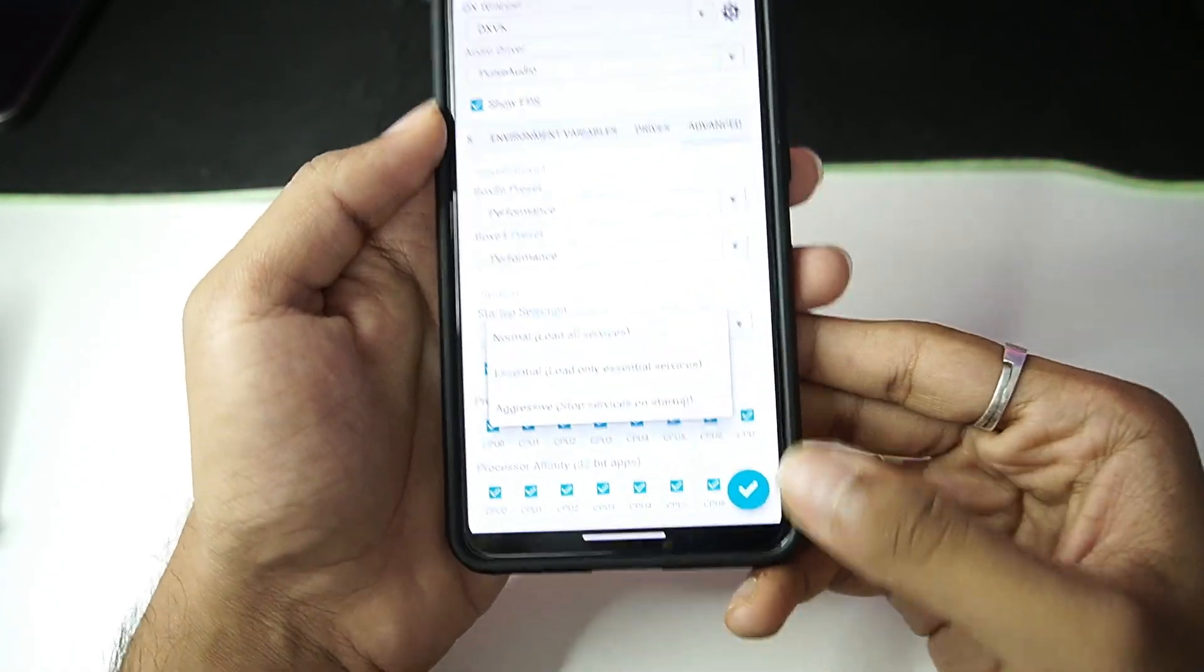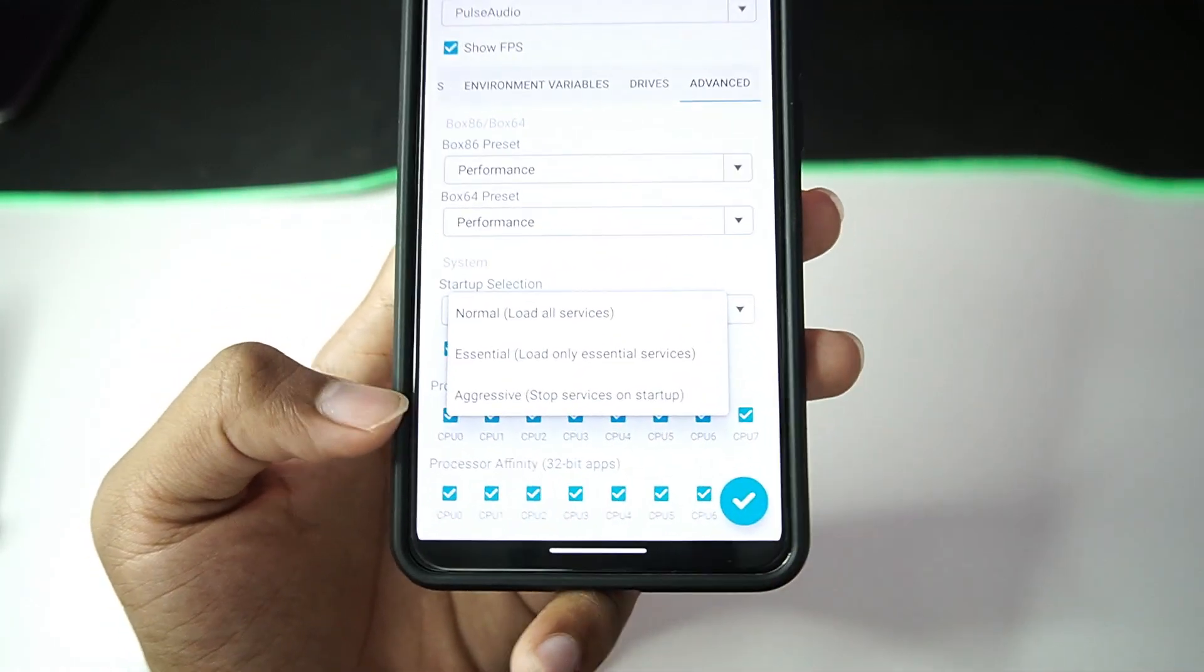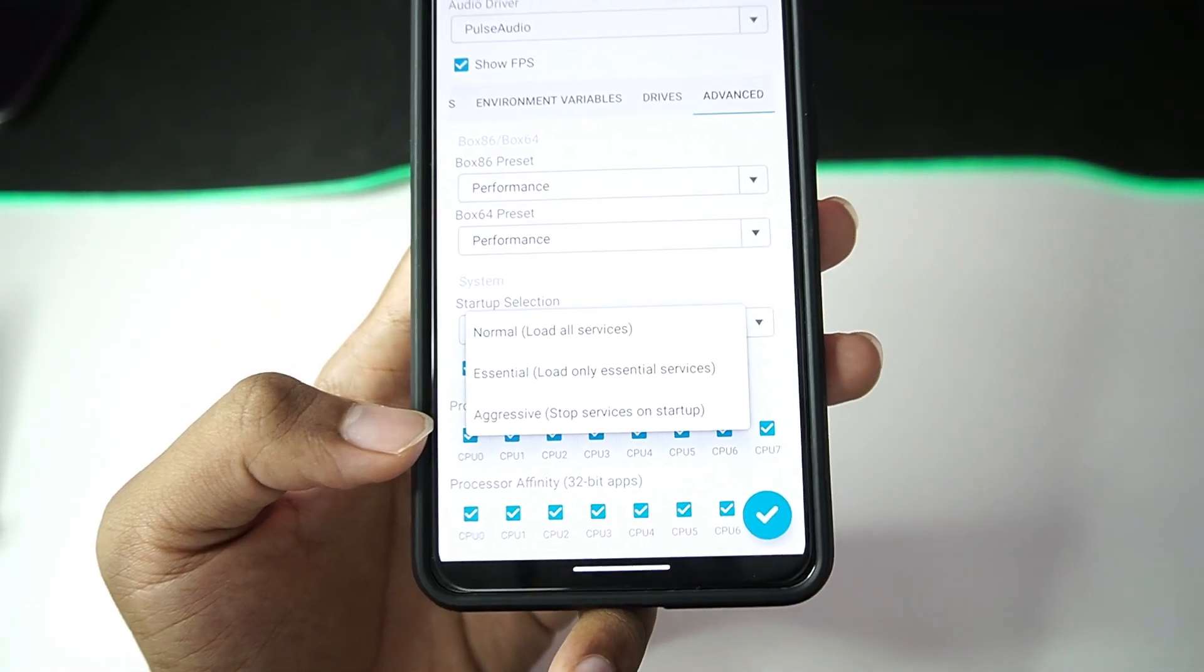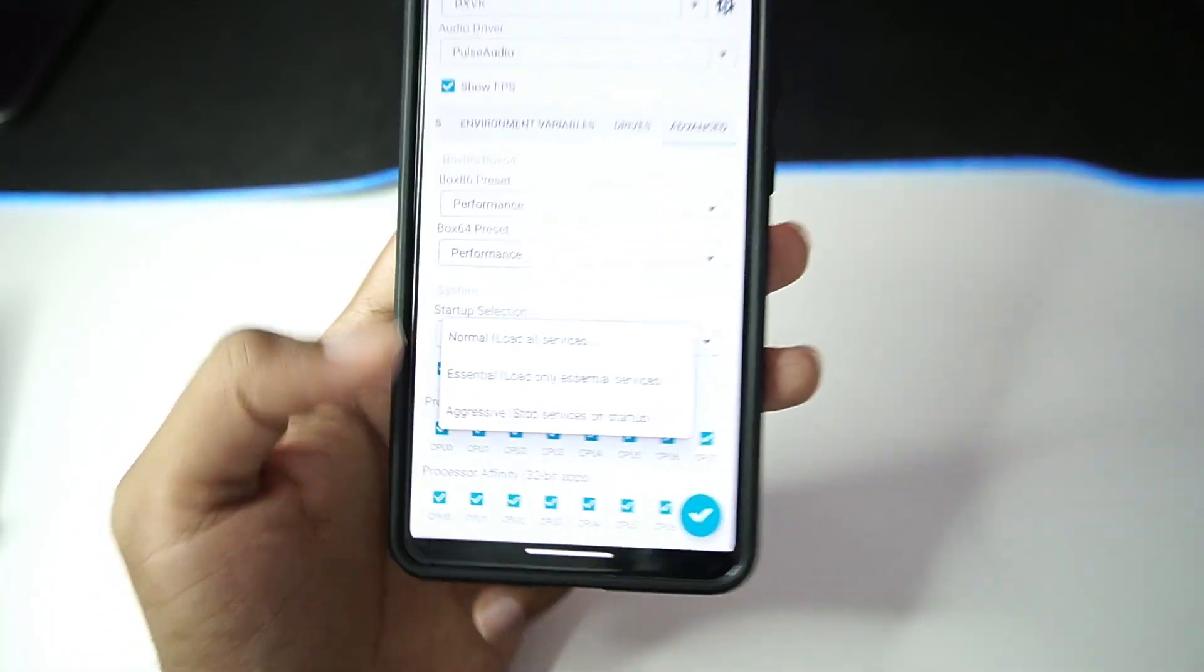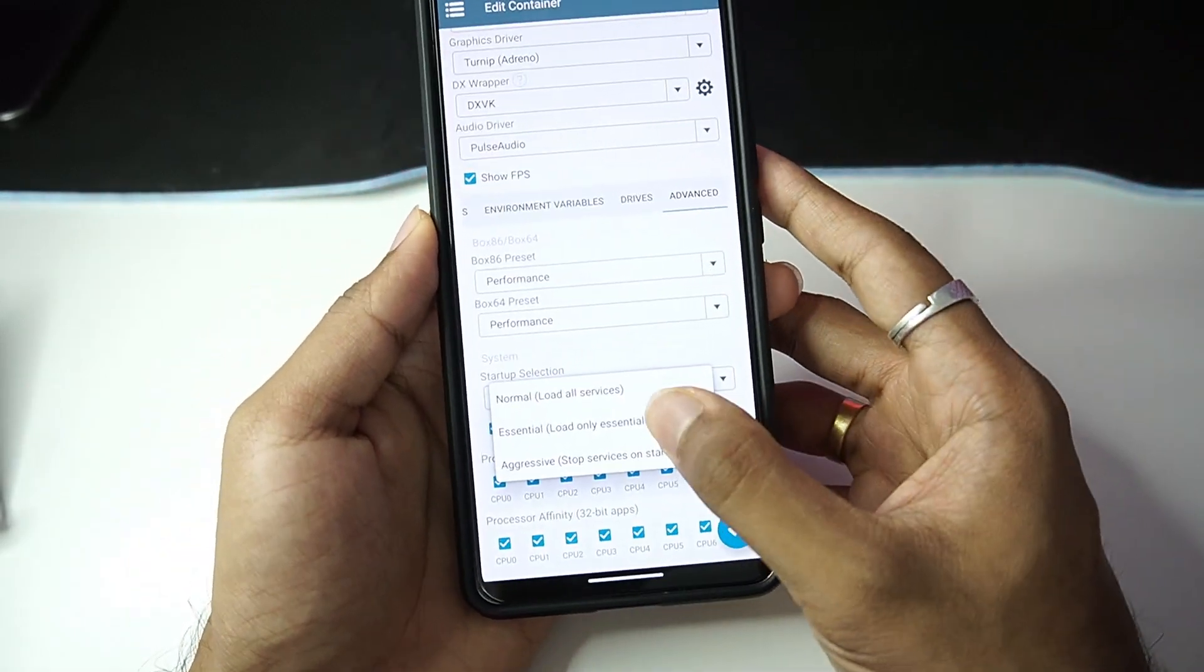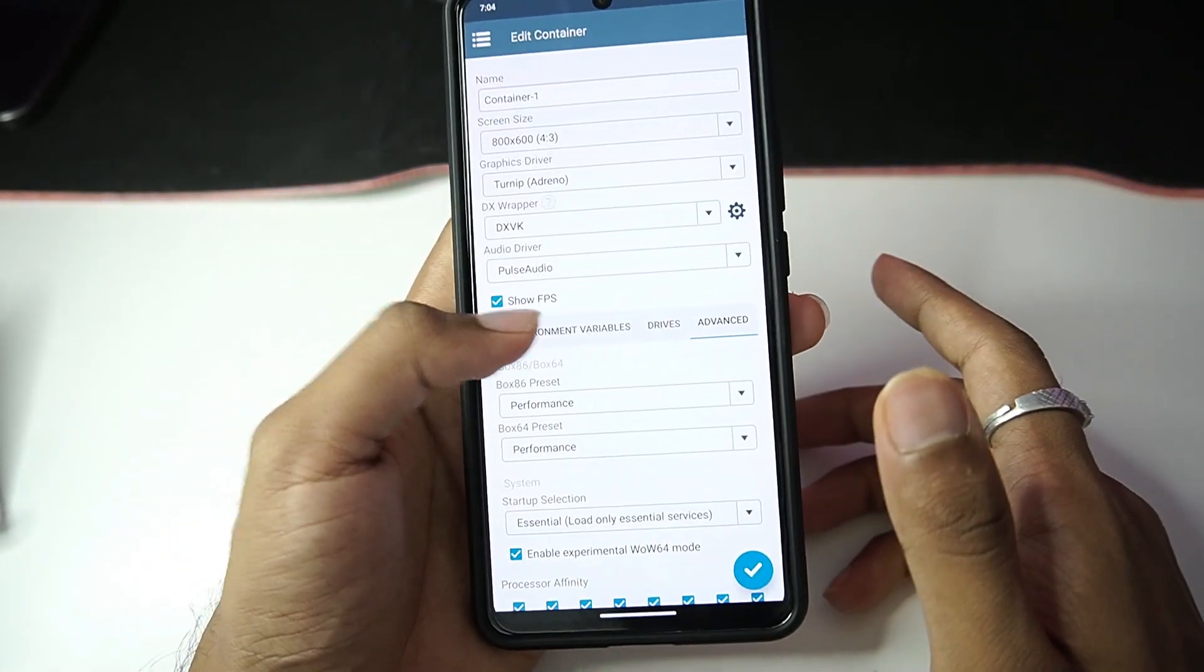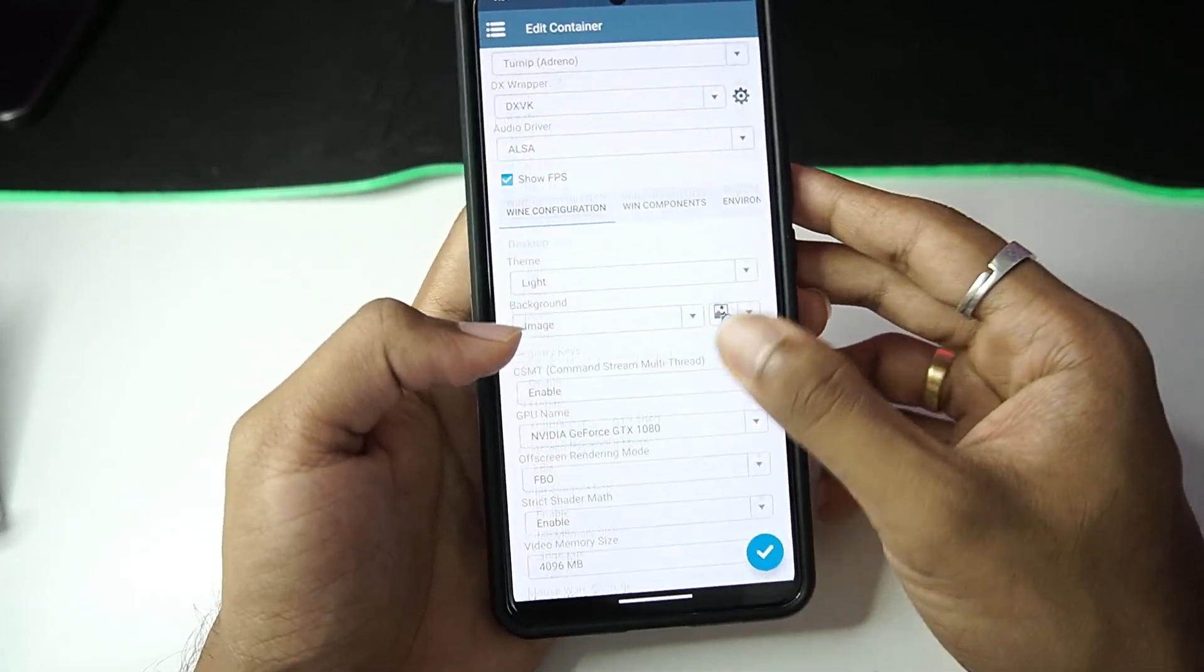In the startup selection settings, you will be able to see that a brand new option has been added which is known as aggressive stop services on startup. This is a new update feature you can try out, but I won't recommend it. You can load essential services for stability.